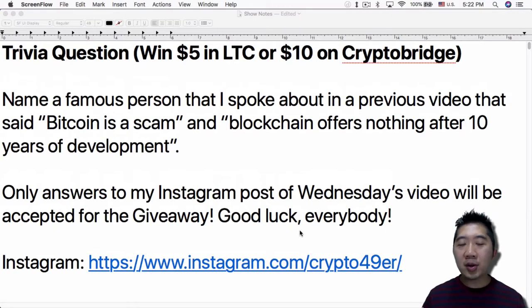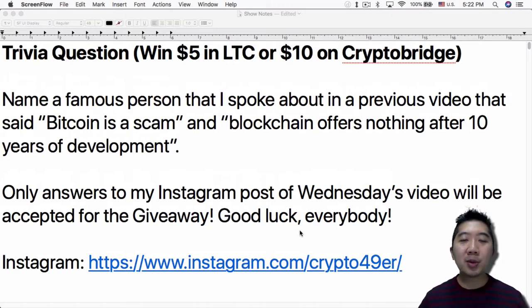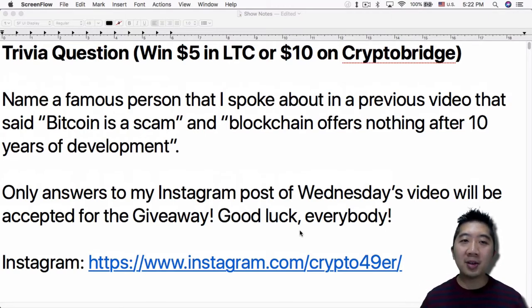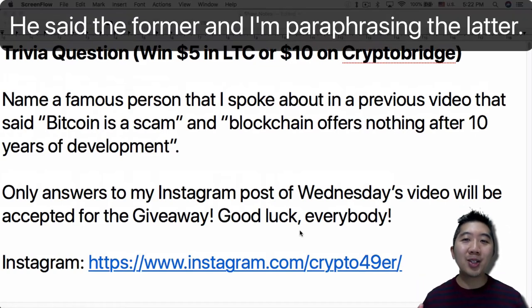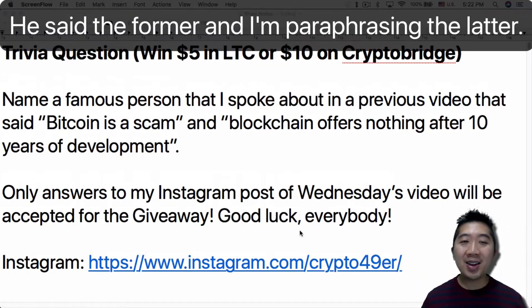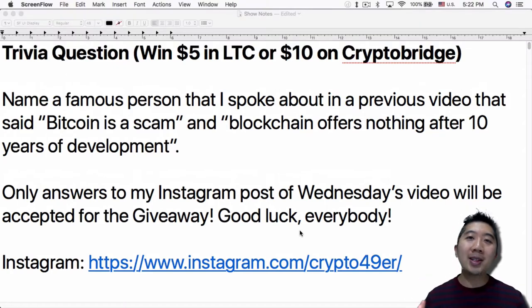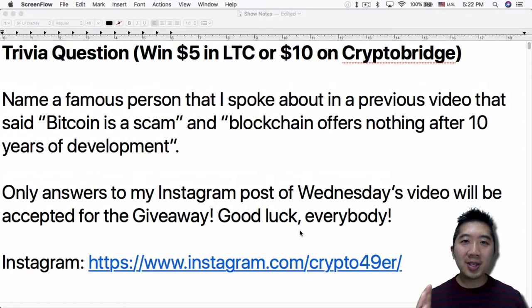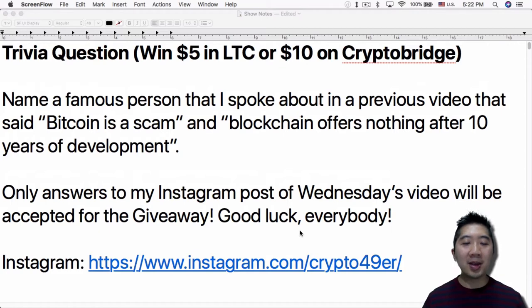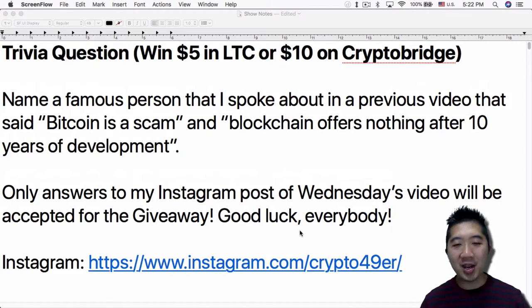The trivia question is this: name a famous person that I spoke about in the previous video that said Bitcoin is a scam and blockchain offers nothing after 10 years of development. So remember, only answers to my Instagram post of Wednesday's video will be accepted for the giveaway. Good luck everybody.